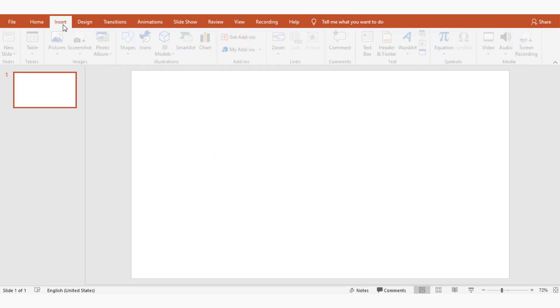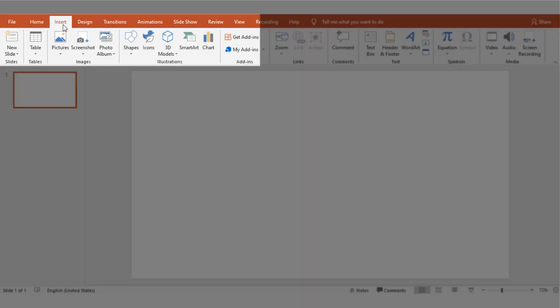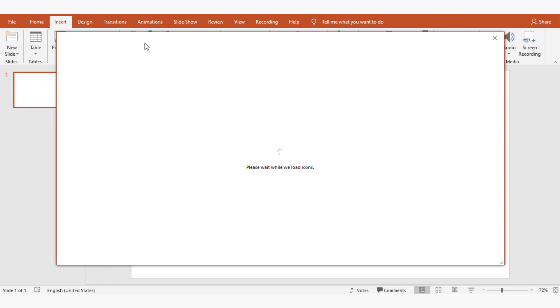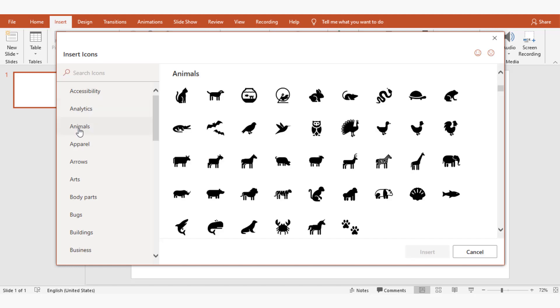I'm going to insert icons, select animals, and then choose the alligator.